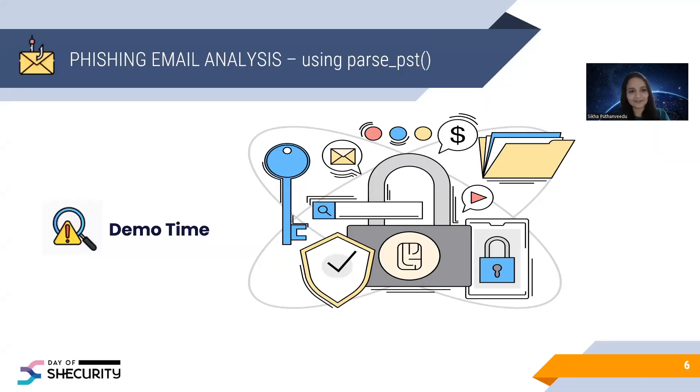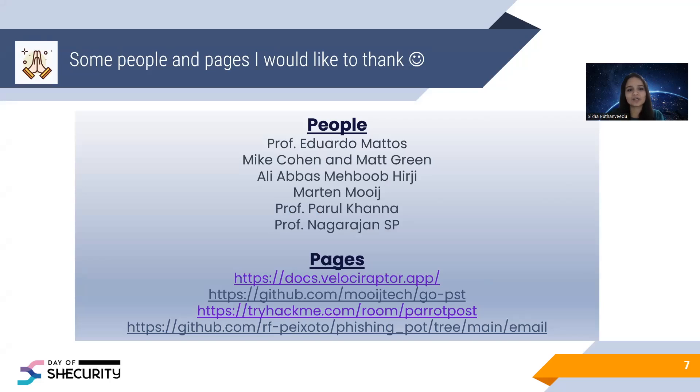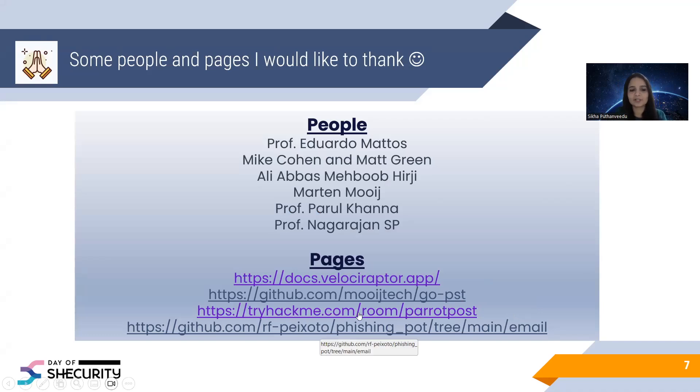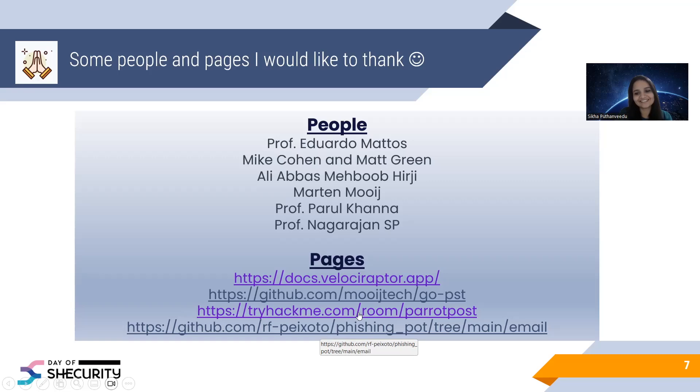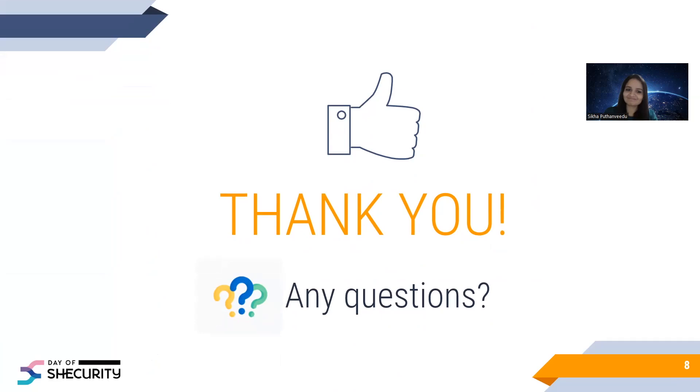That's all from my side for today. I just want to thank some people who helped me to develop the plugin as well as to prepare for this presentation. And also some pages. If you want to learn more about the Velociraptor, there's an official documentation site. You can check it out. Also, to create that PST sample, Outlook PST sample, I used some TriHackMe pages and some GitHub repository to create phishing emails in the Outlook PST file. That's it. And thank you, thank you for watching. And thank you Day of Security for giving me this wonderful opportunity. And if you have any questions, please feel free to ask. And also, please feel free to connect with me on LinkedIn. That's it. Thank you. Thank you once again. Thank you.